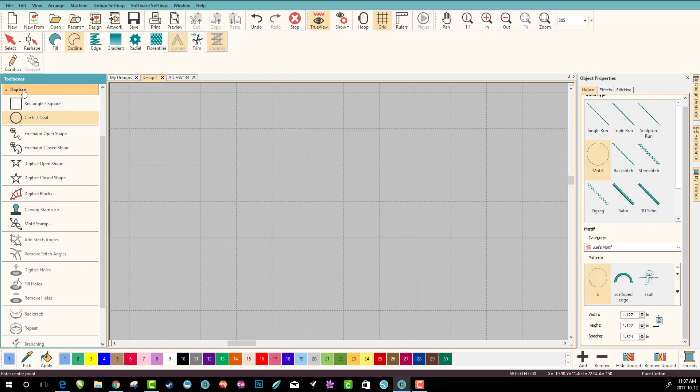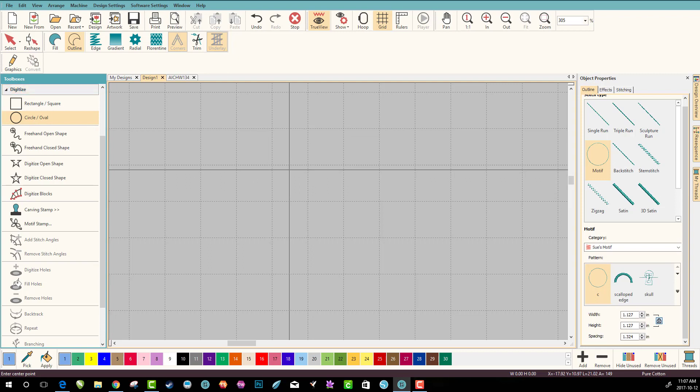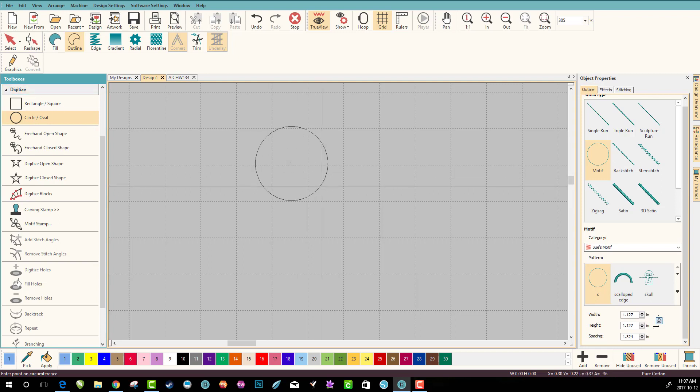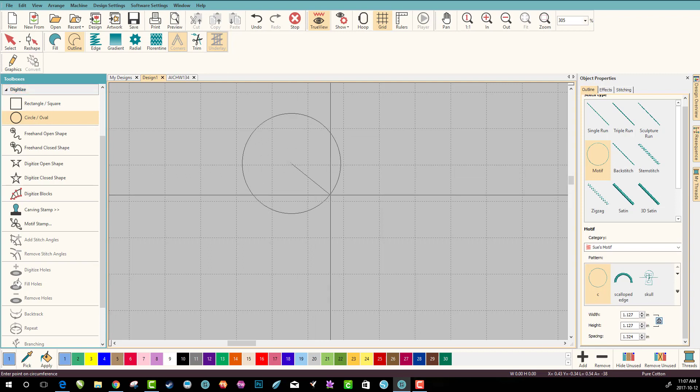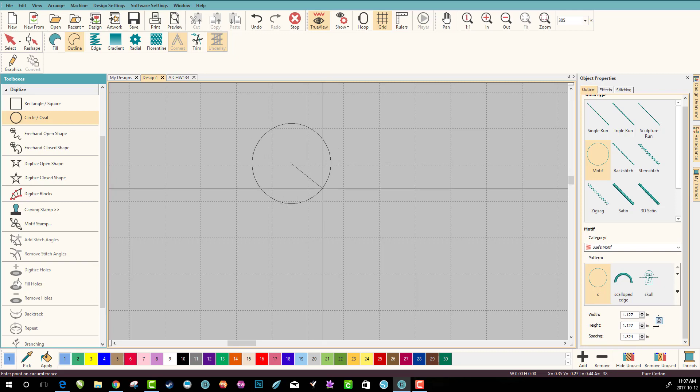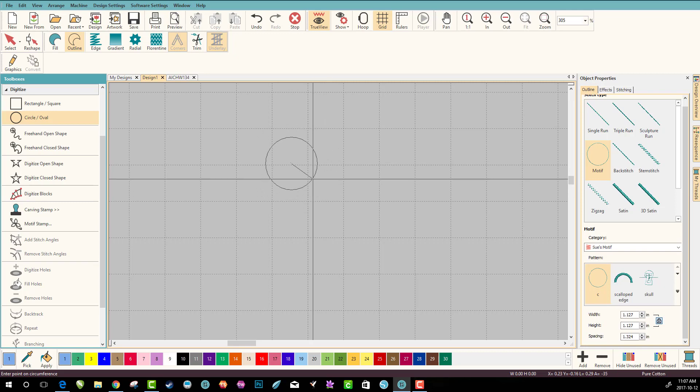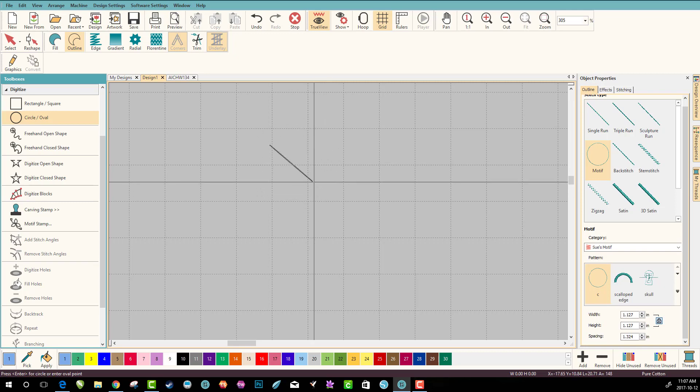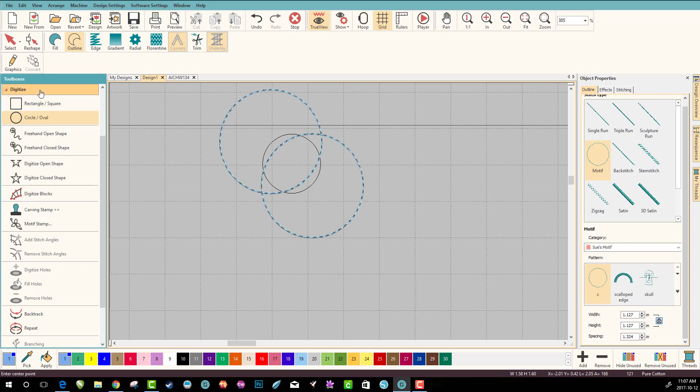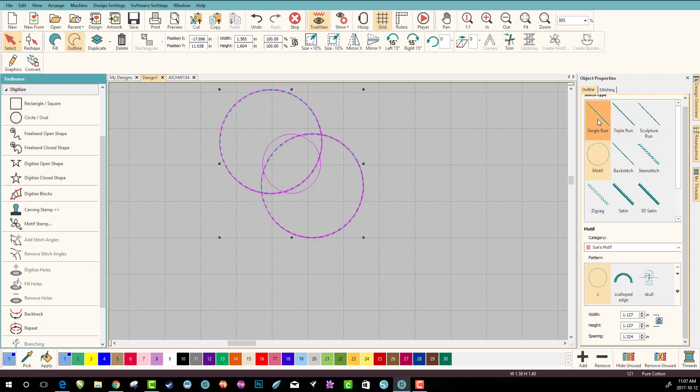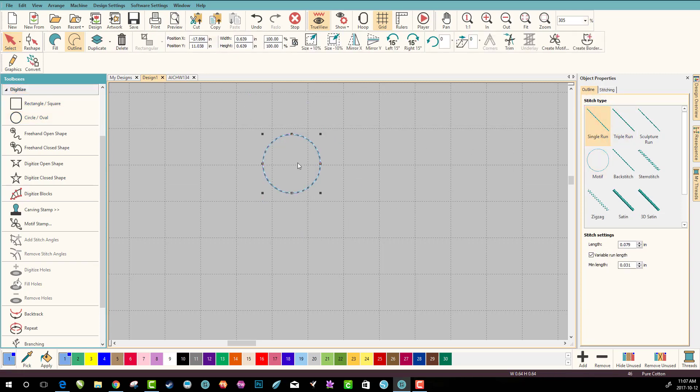So let's pick the circle tool in the digitize toolbox and left click and drag. You can pick the size that you want, let go and enter, and we've got a circle.